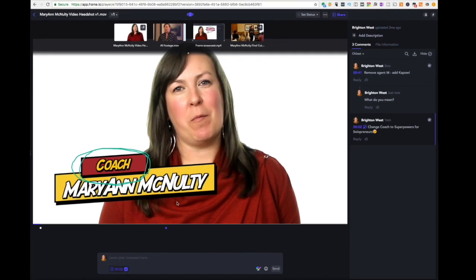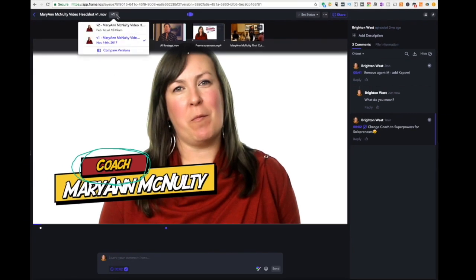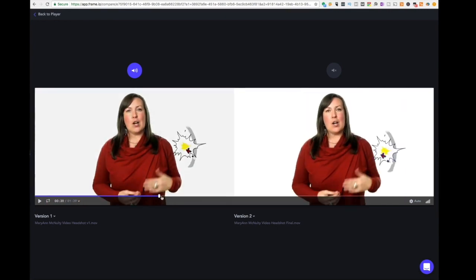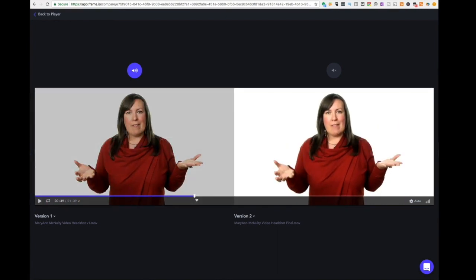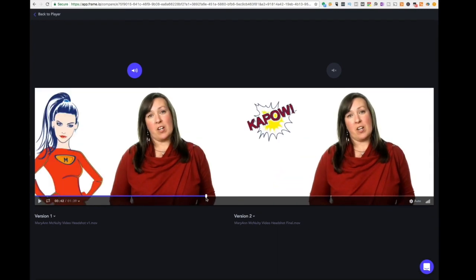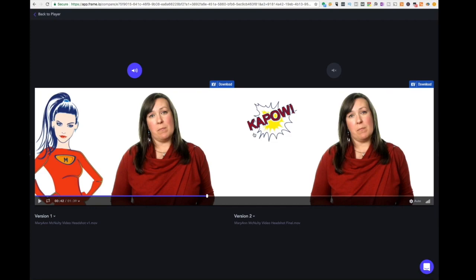Let me take another look at how things changed between version one and version two. Comparing back to that Compare Version view, you can see the change has been made and you can clearly see the difference between version one and version two.